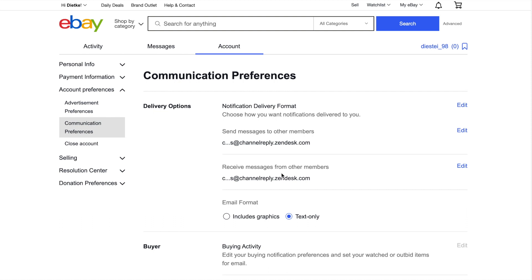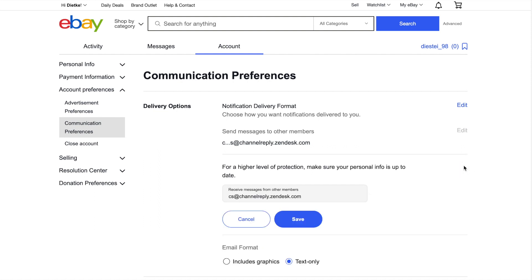Otherwise, you will get duplicates of buyer messages and have trouble communicating with eBay users. If you need to change the Receive address, click Edit on its right. Enter an email address that does not forward to your helpdesk. Then click Save.